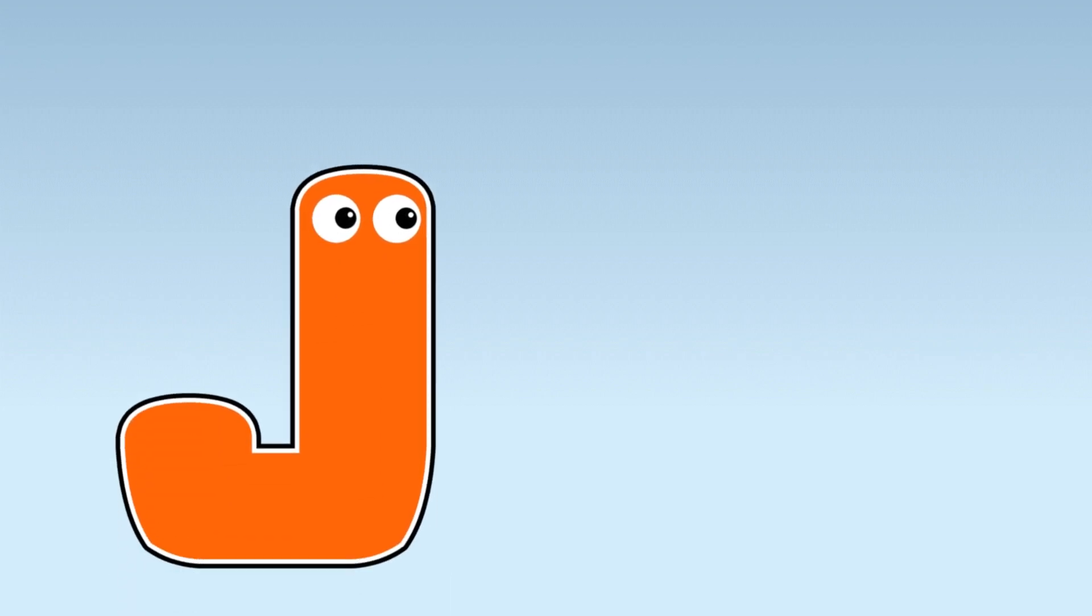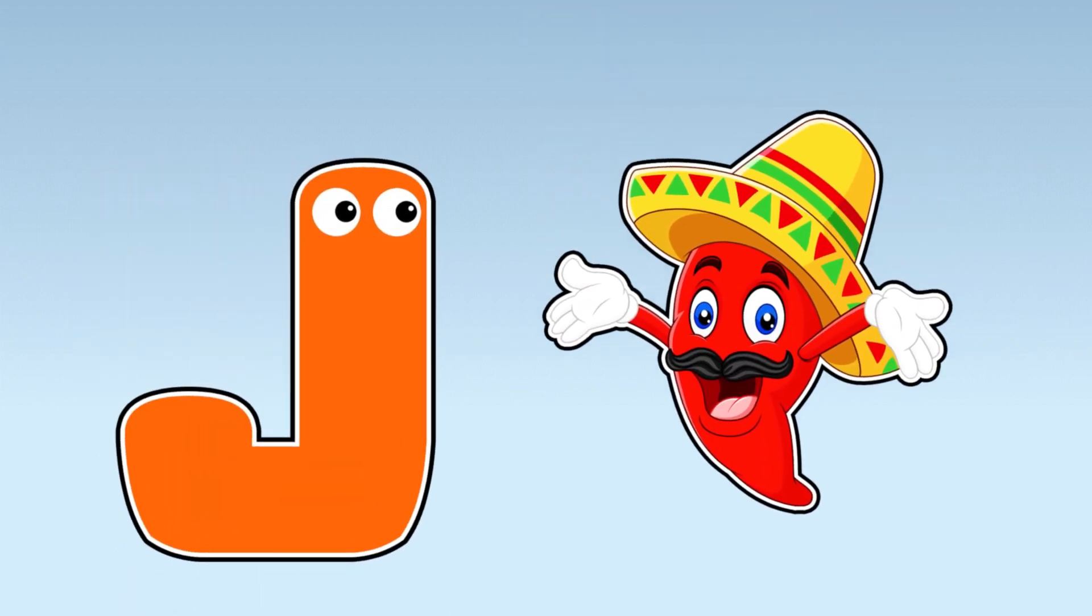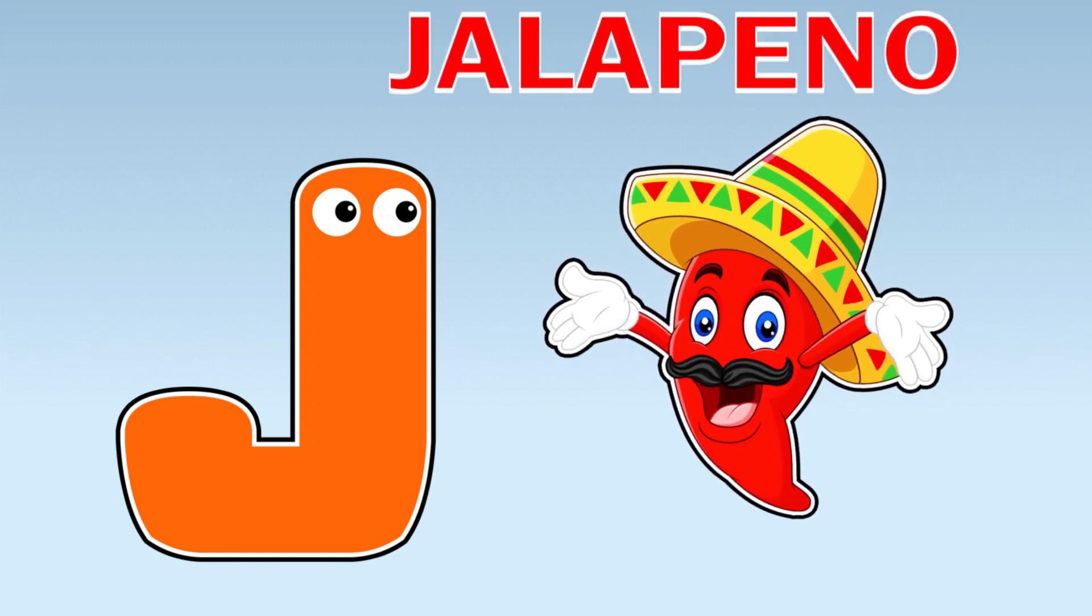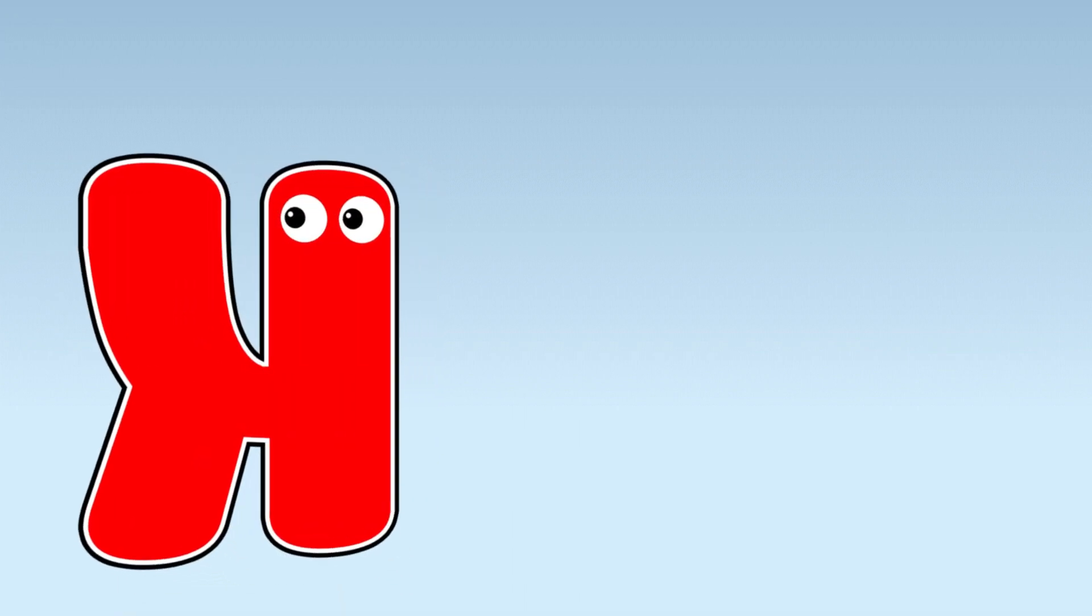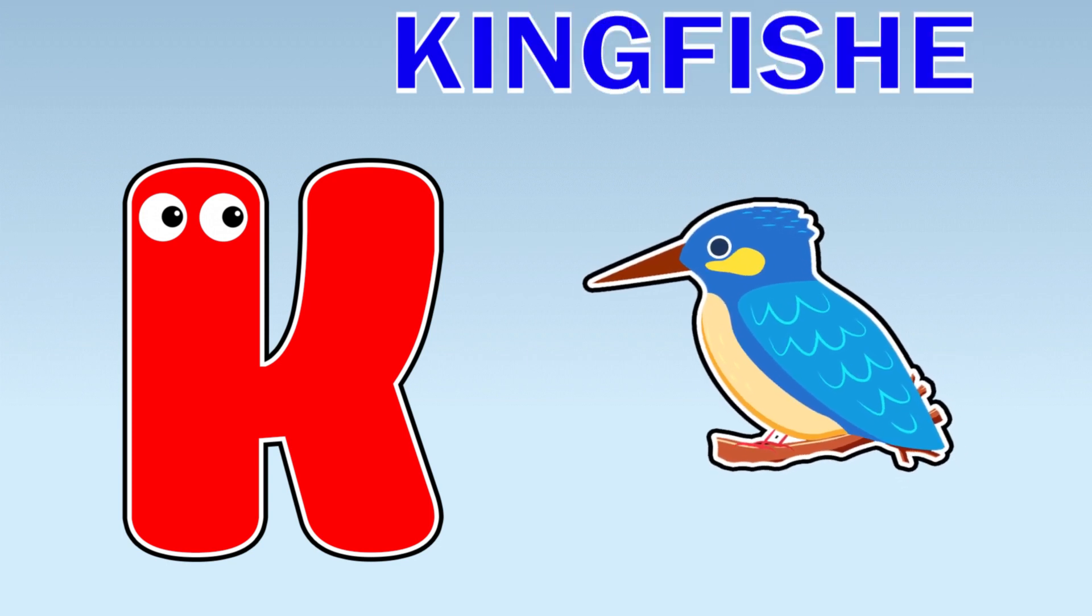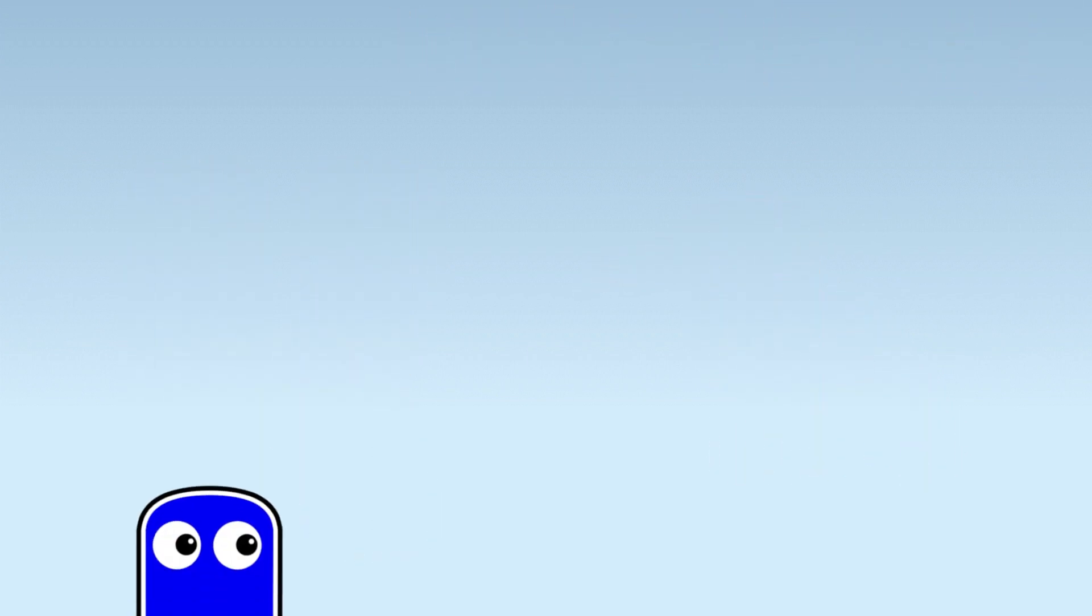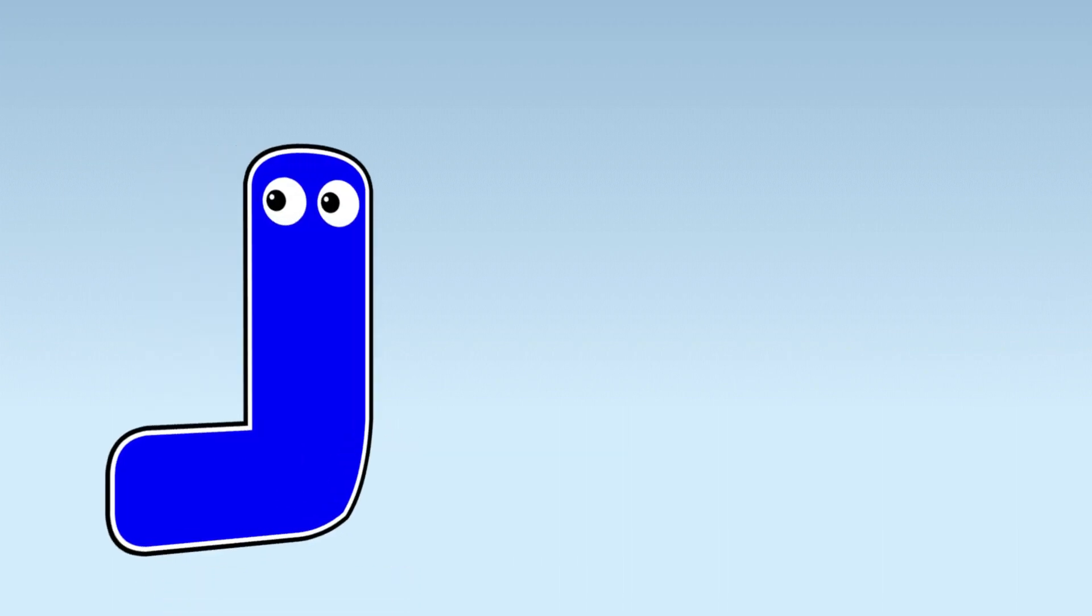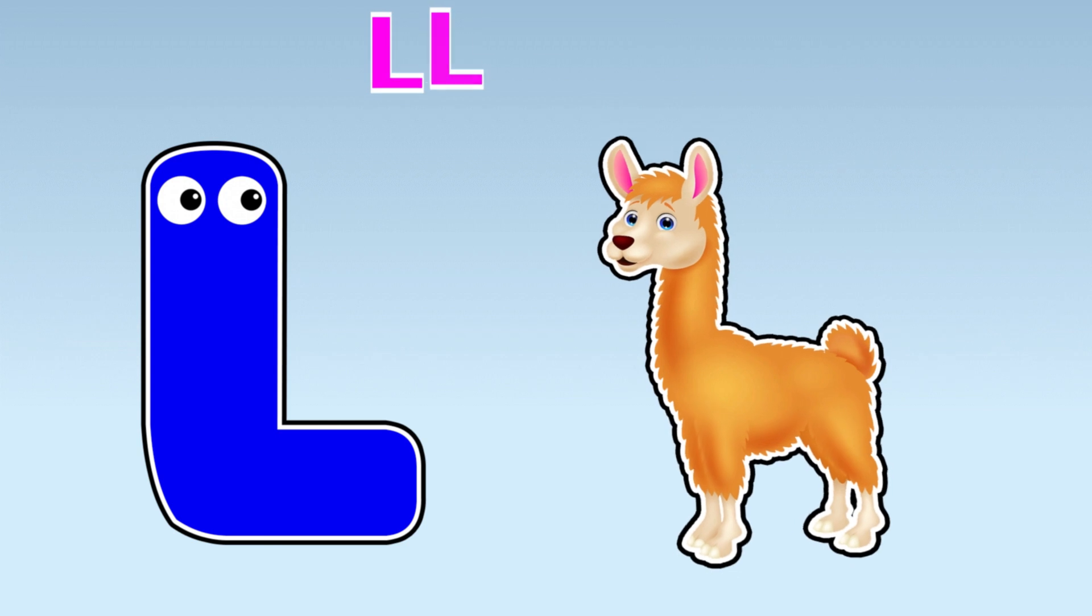J. J is for Jalapeno. K. K is for Kingfisher. L. L is for Llama.